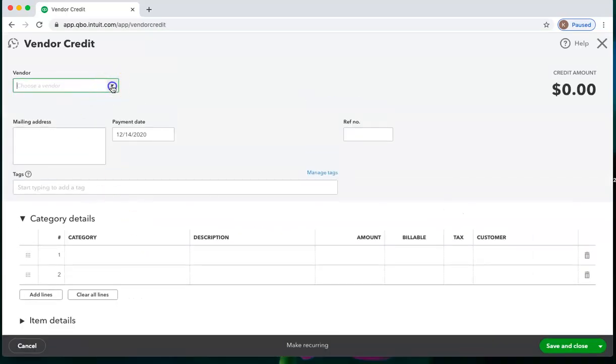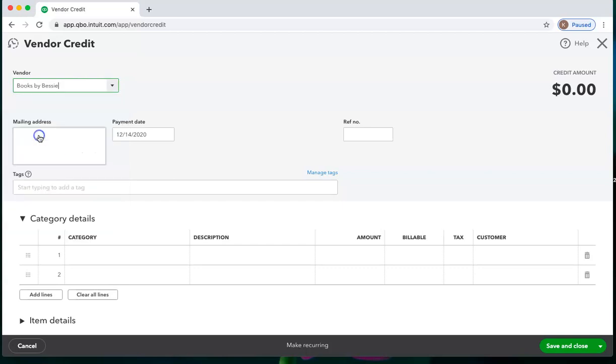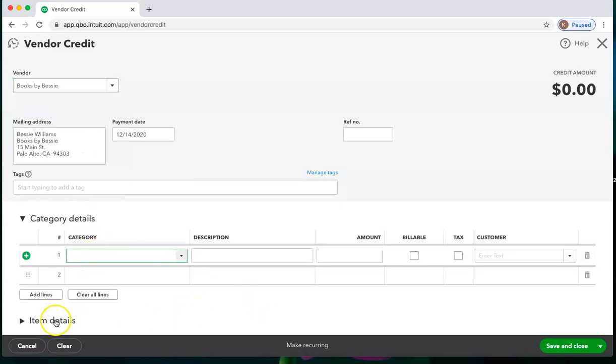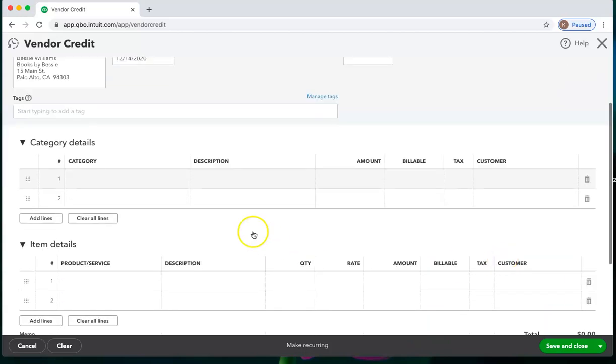Choose the vendor, and you'll want to choose the same category or the same item details from your products and services list of what you purchased in the first place that you are now returning.